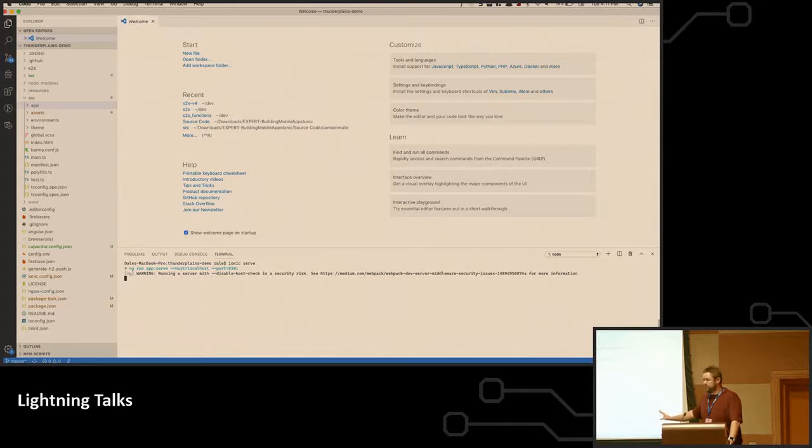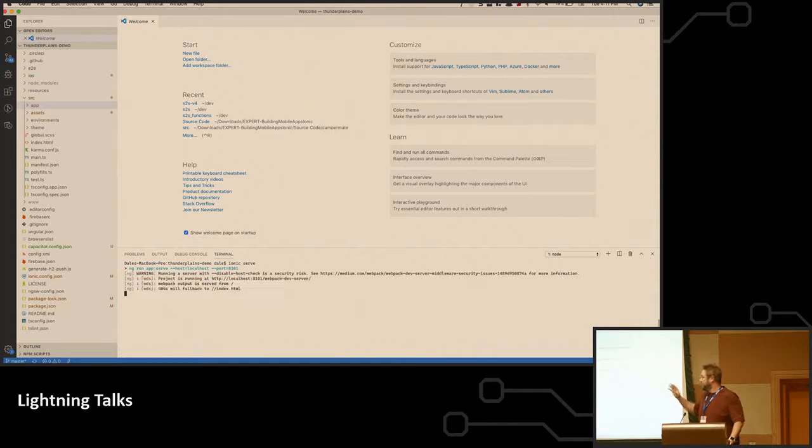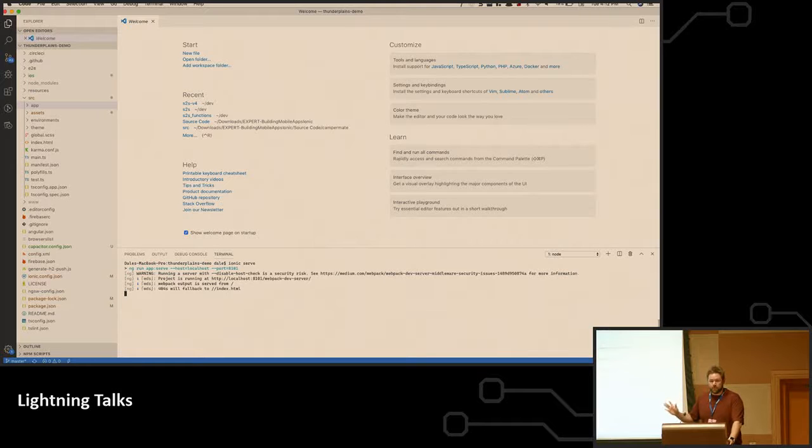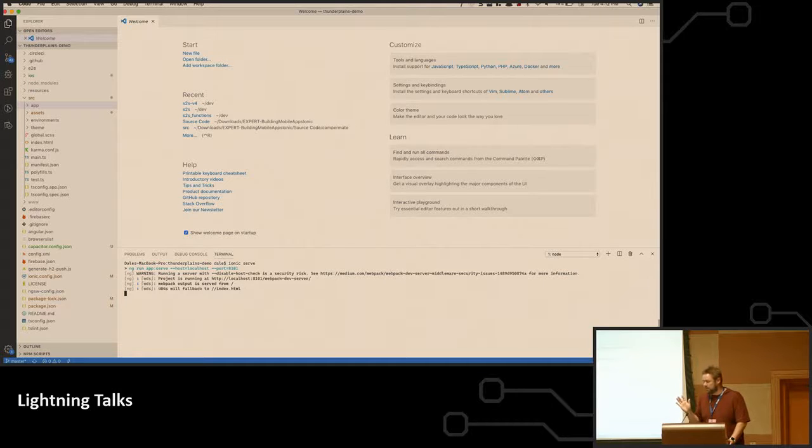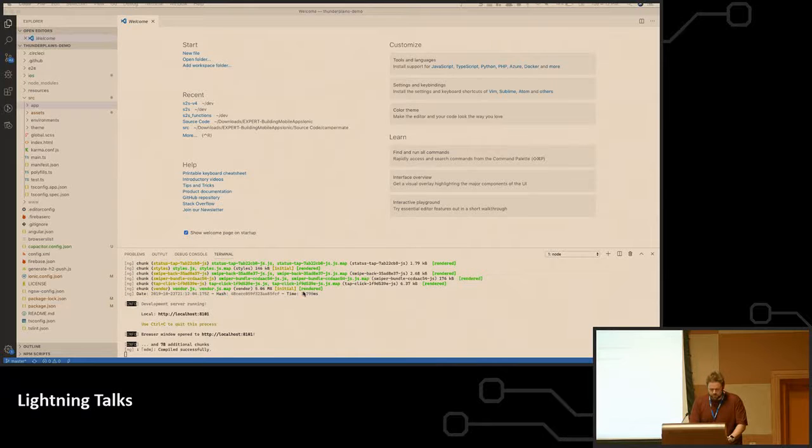Because really what I want to focus on are the changes from Ionic 3 to 4, because this is where things really change, and getting the app onto the device, because it was a pain in the butt before. Cordova, if you haven't dealt with it, it was a nightmare. You would get random errors that didn't really make sense, and it would take a week, and I'm trying to figure it out.